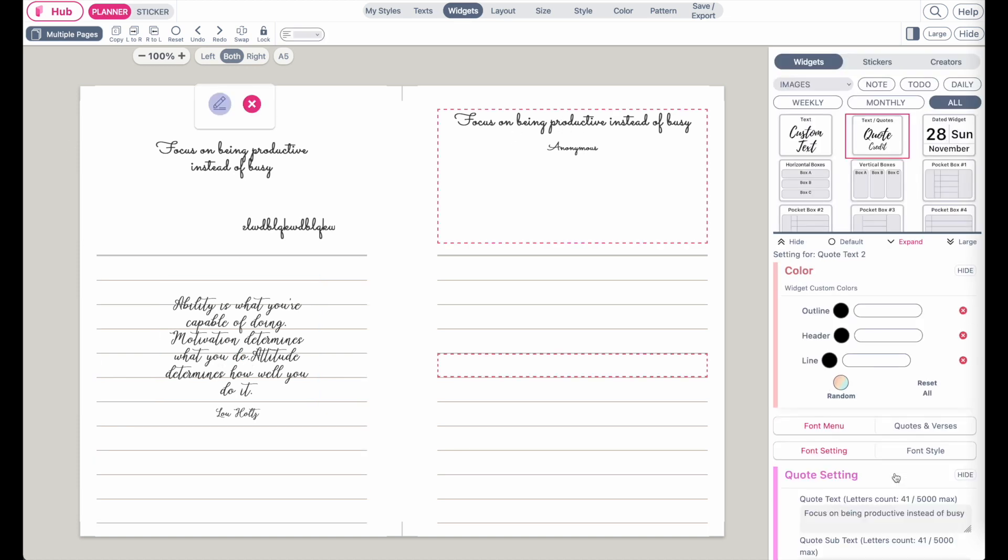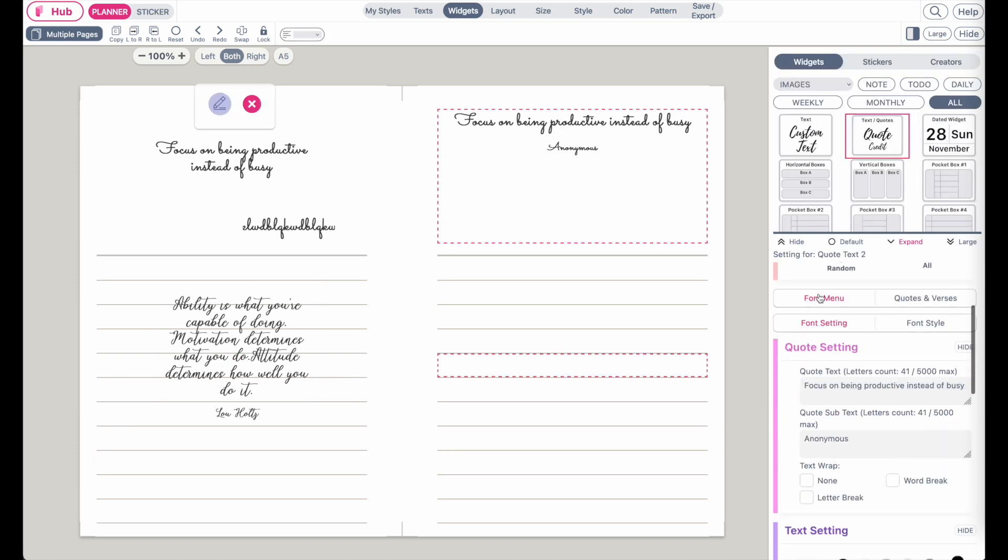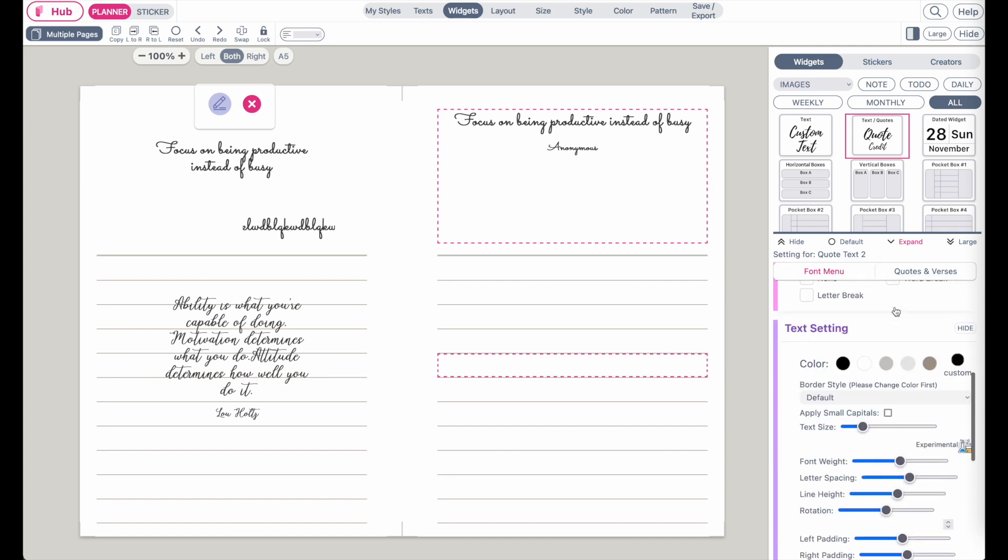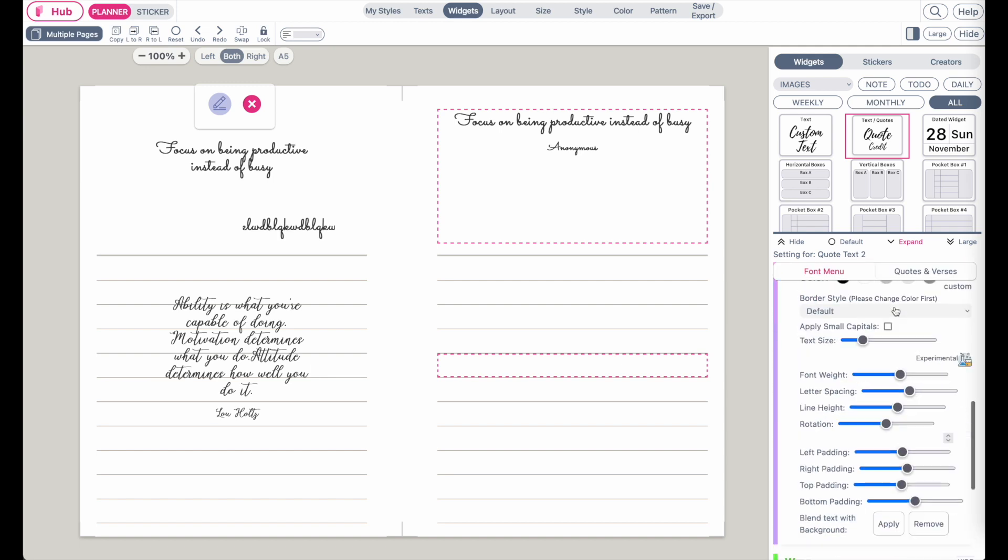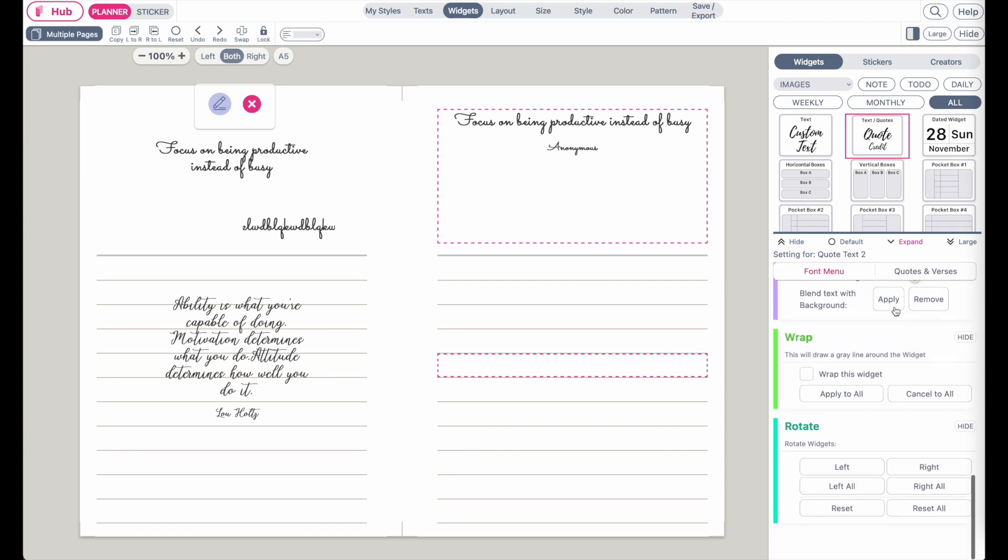This menu will change in the future, so by the time you're watching this video, it probably already changed to how it looks like in sticker mode.